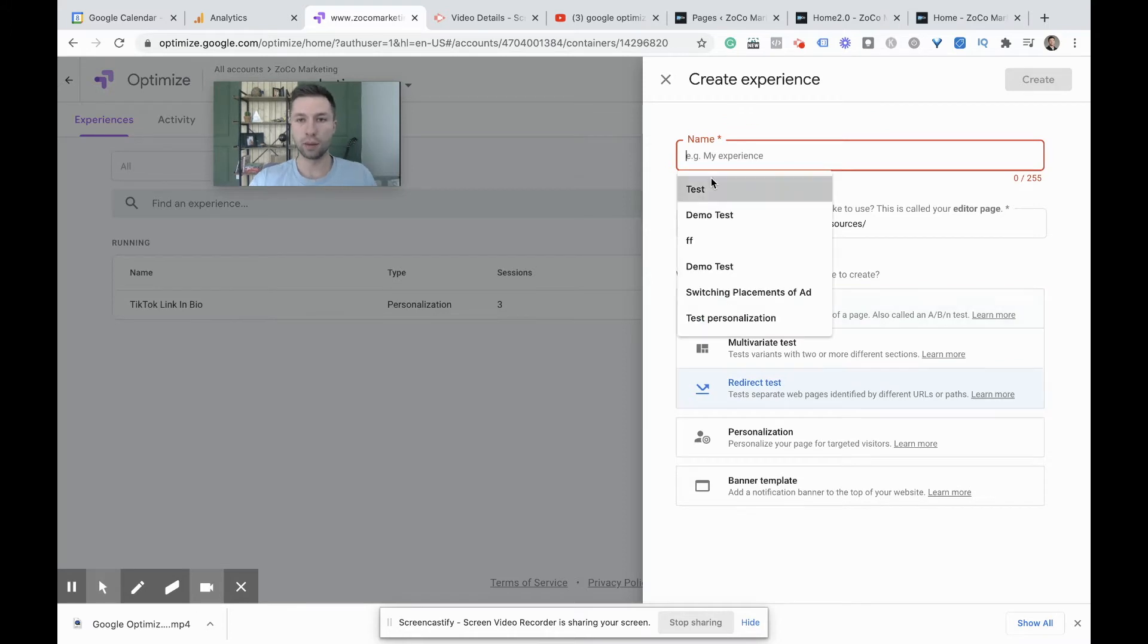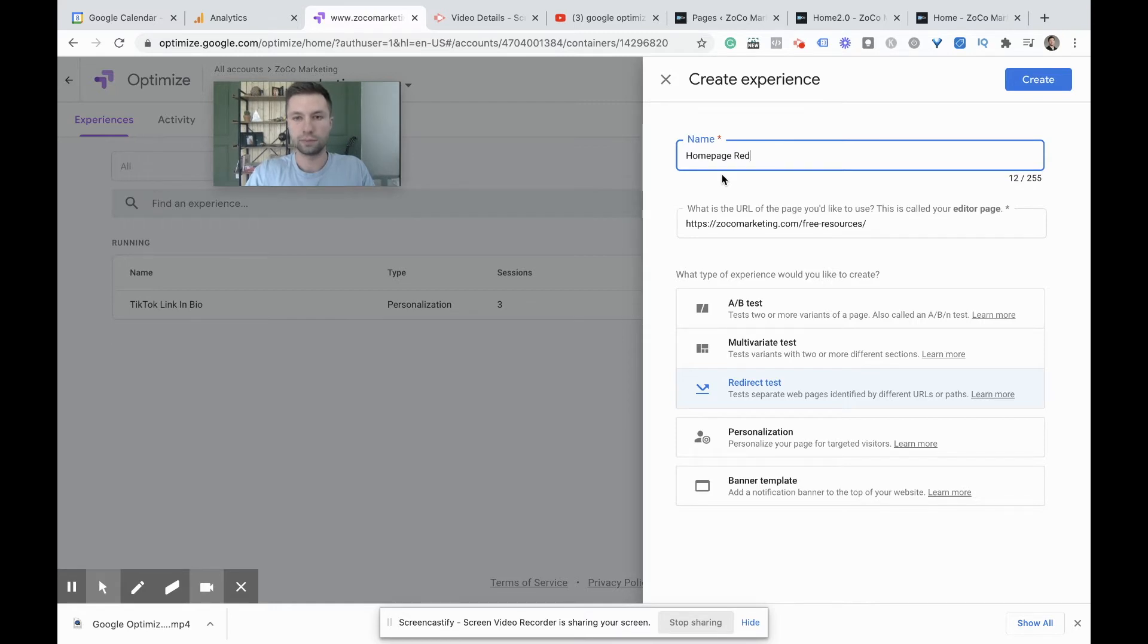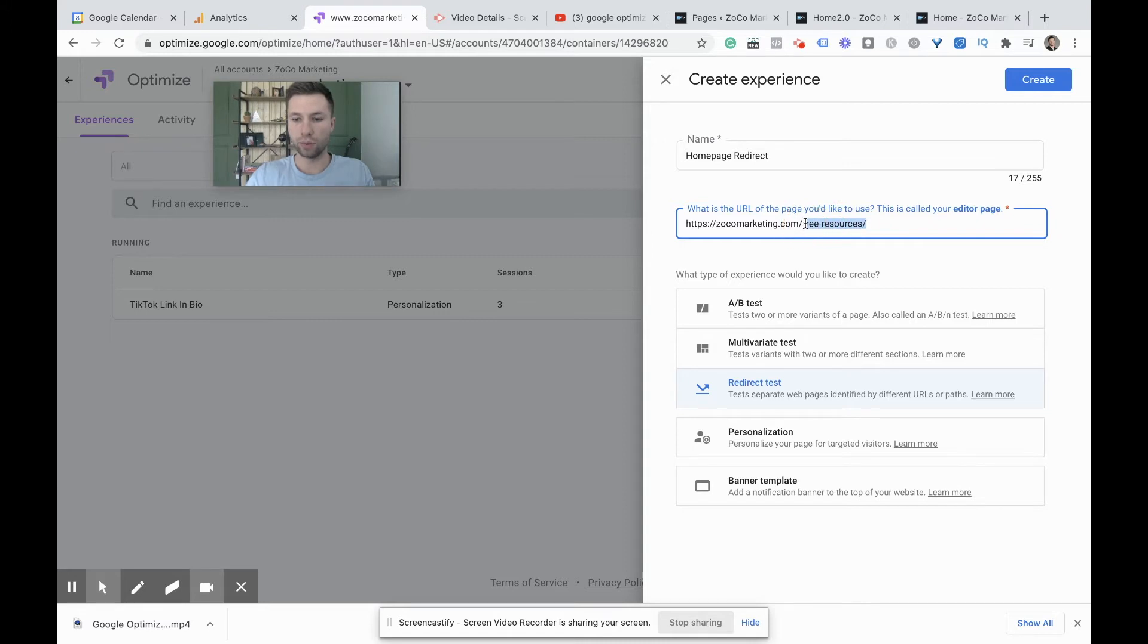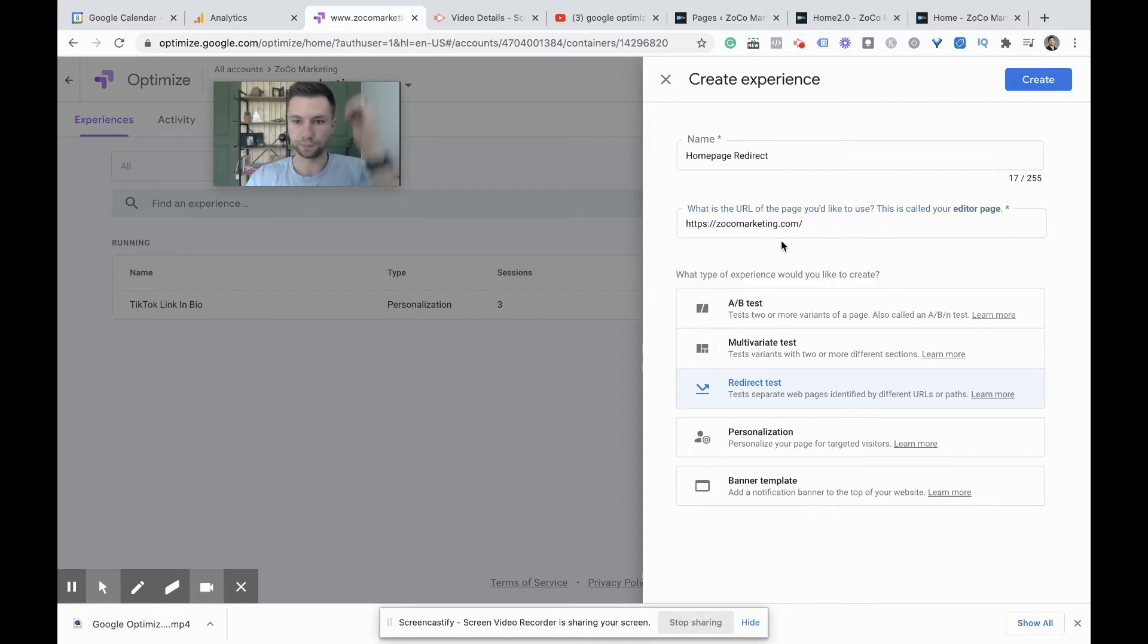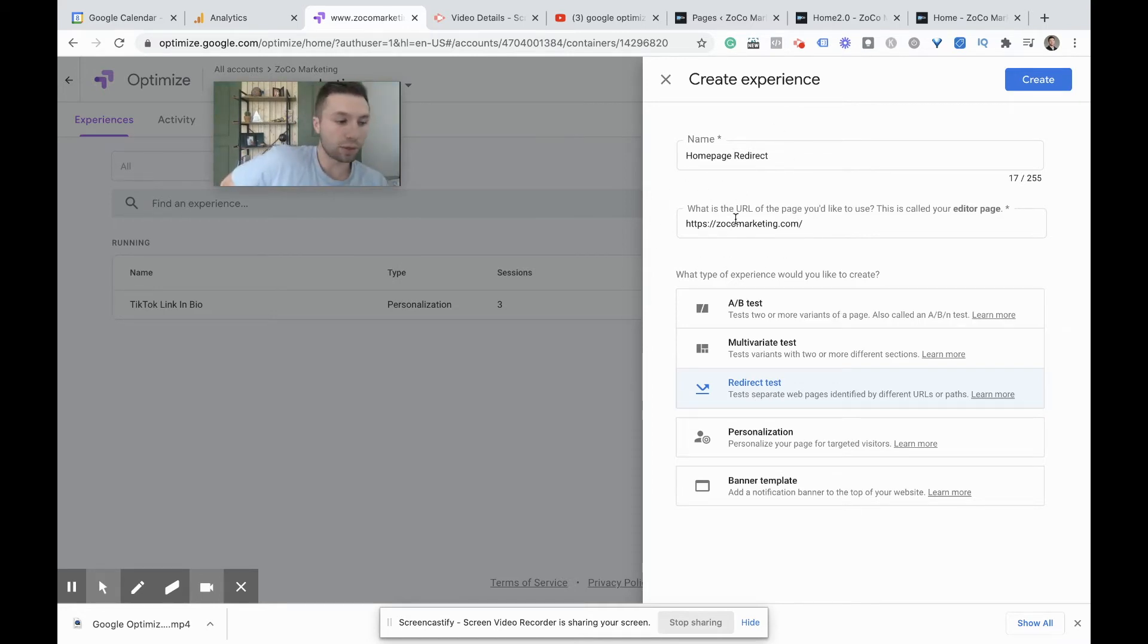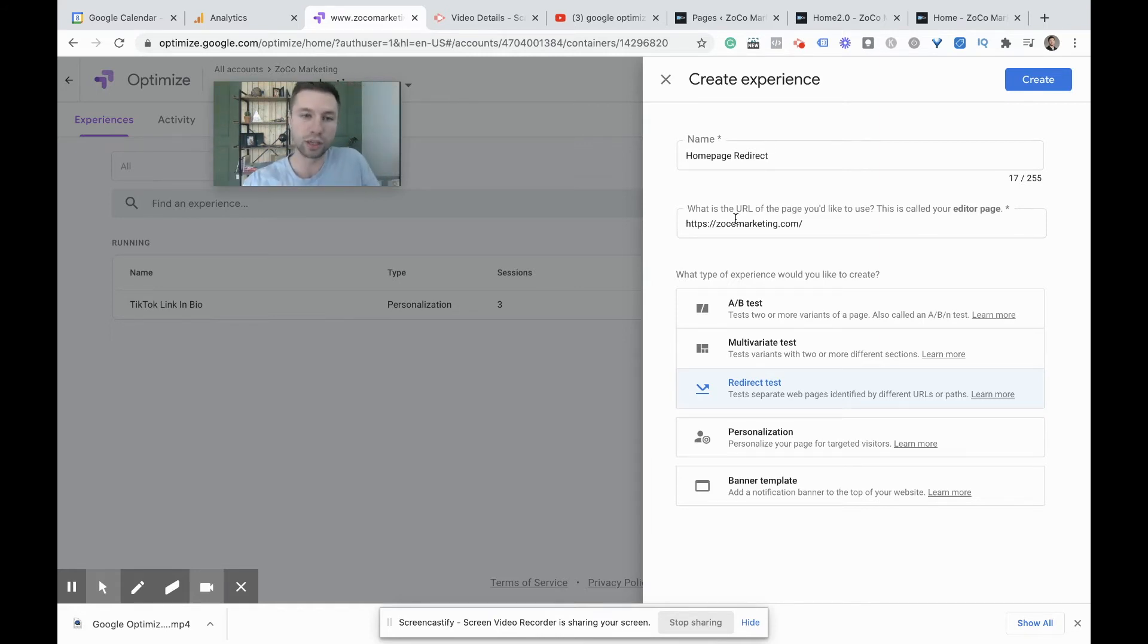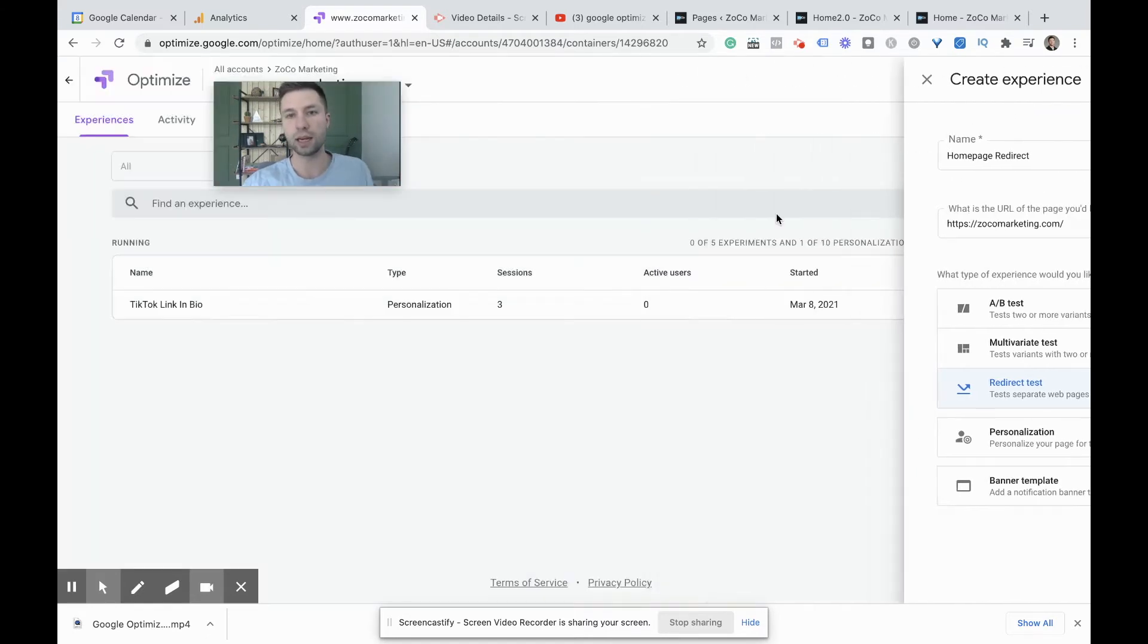And then of course we want to do this redirect test. Now we're going to call this a homepage test, redirect. And we want this to be on our actual homepage. So we're going to do Zocomarketing.com. We're going to hit next. So obviously first step is hit redirect, name your site, whatever page you want the redirect to happen from. This doesn't need to be your homepage. It can be any page on your website. It could be a blog. It could be a demo page. It could be whatever. This is where you can send that redirect traffic. So we're going to hit create here.